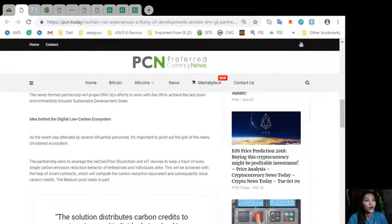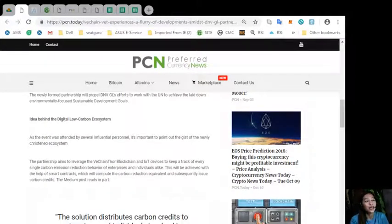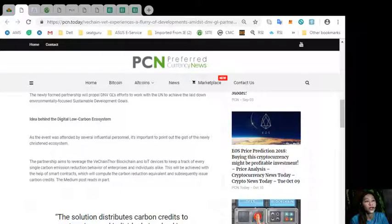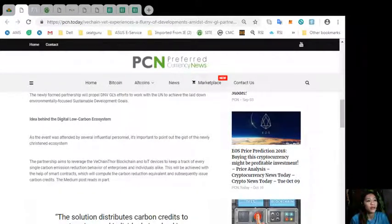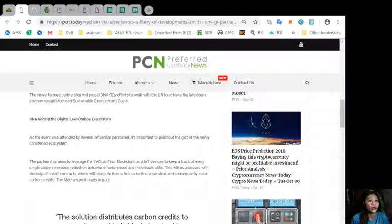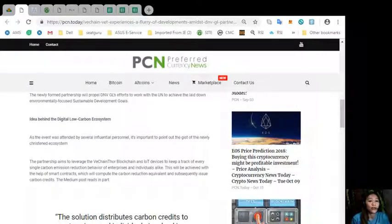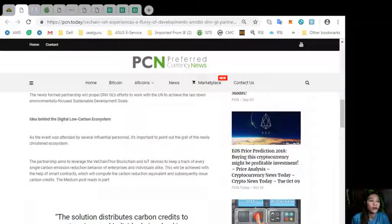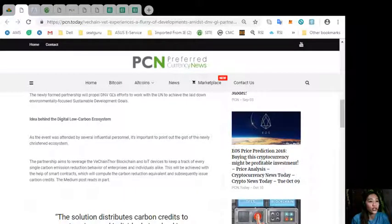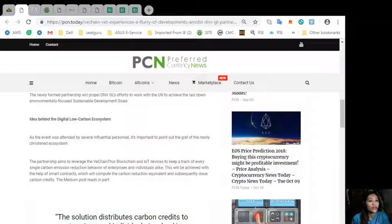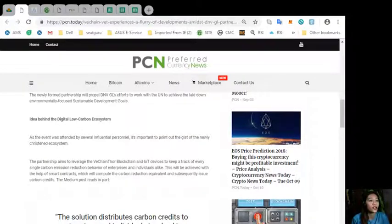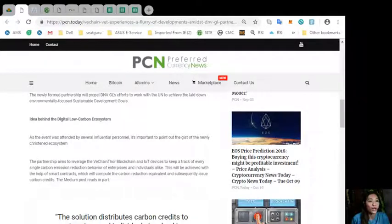Now, idea behind the digital low-carbon ecosystem. As the event was attended by several influential personnel, it's important to point out the gist of the newly ecosystem. The partnership aims to leverage the VeChain Thor blockchain and IoT devices to keep a track of every single carbon emission reduction behavior of enterprises and individuals alike.